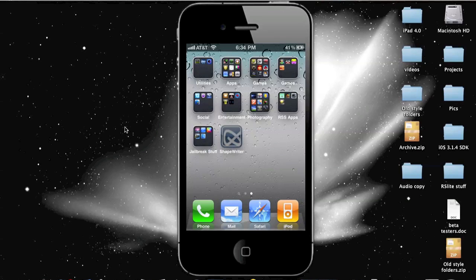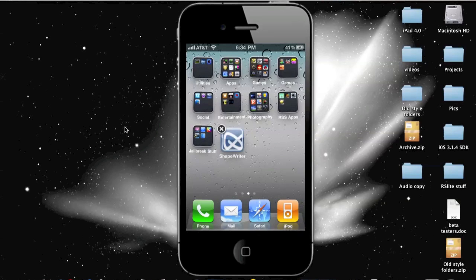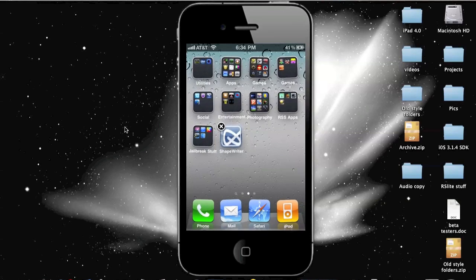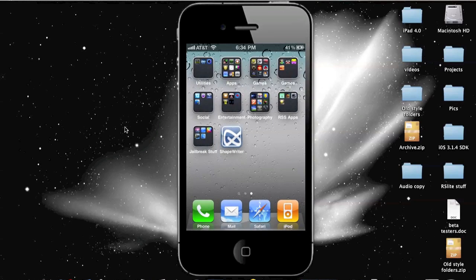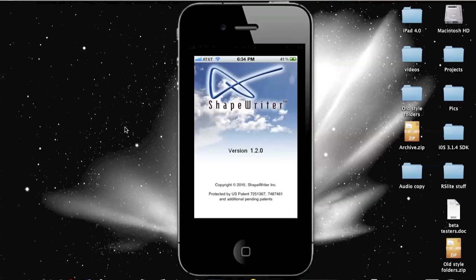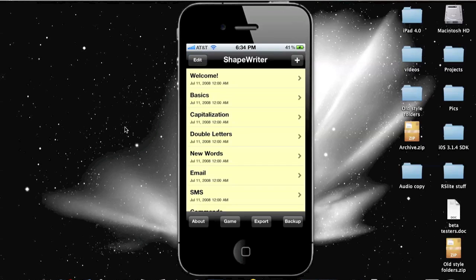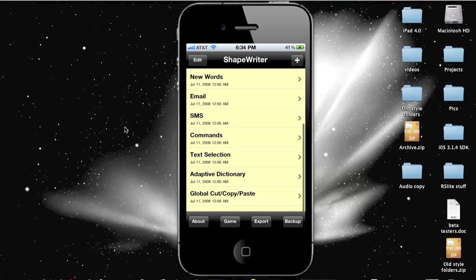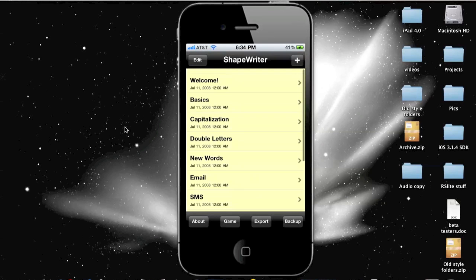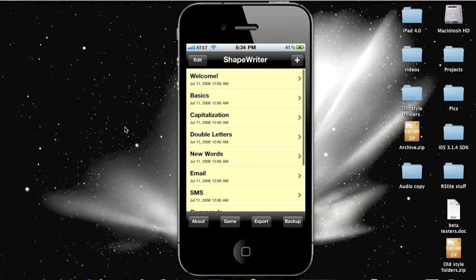You can see it right here. It's this app right here, it's called ShapeWriter. You can just download the free one out of the App Store. Let me just open it up. Now, if you don't know what a swipe keyboard is, I'm going to show what it is. Now you can see it's got some pretty loaded tutorials on how to use it, but I know how to use it.